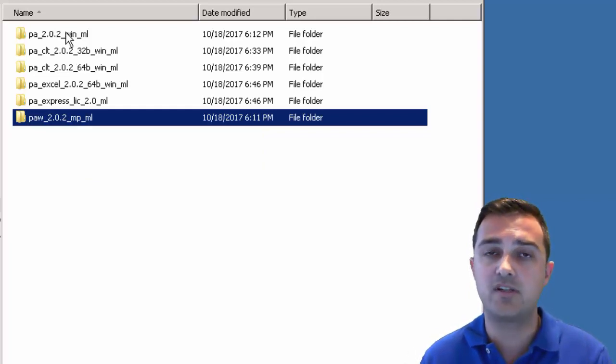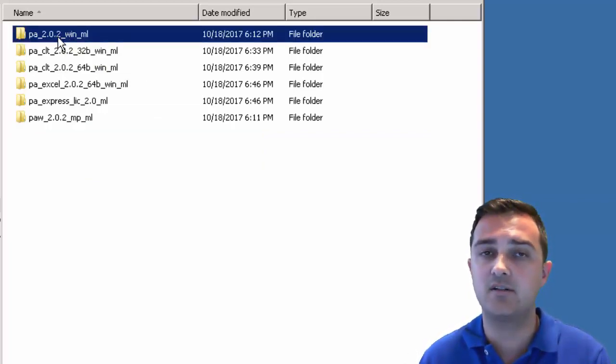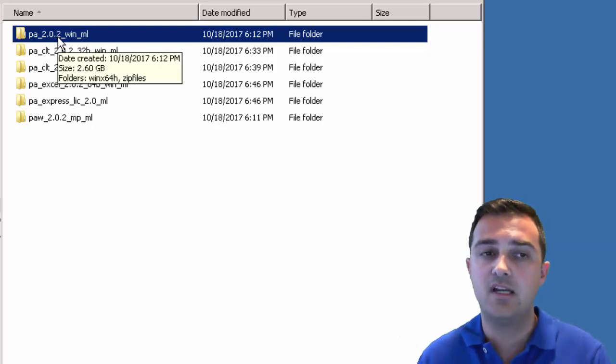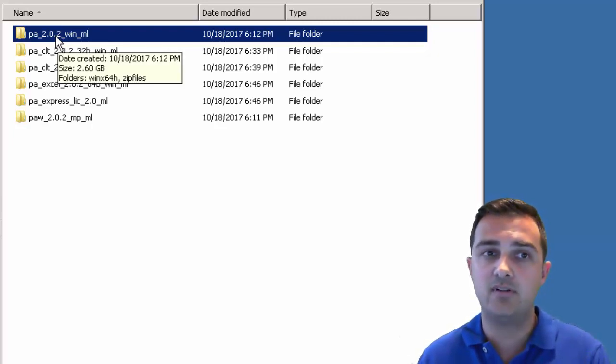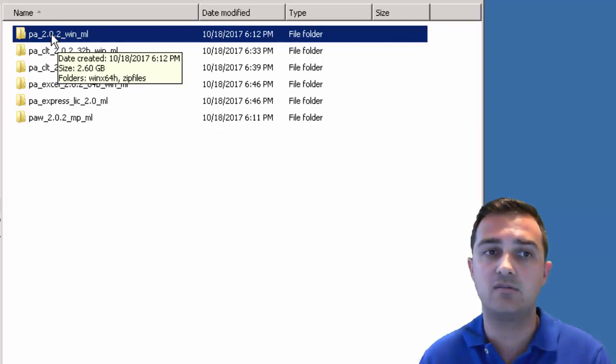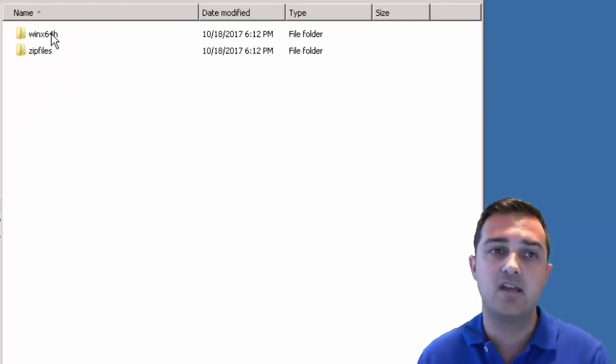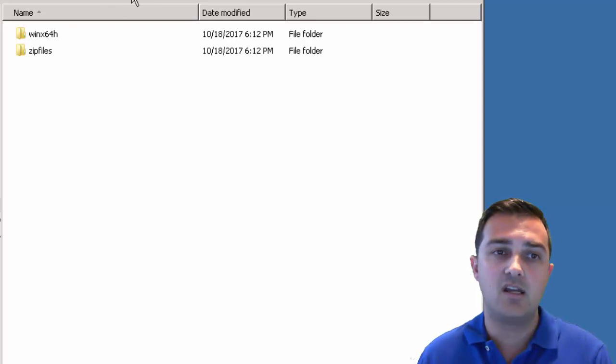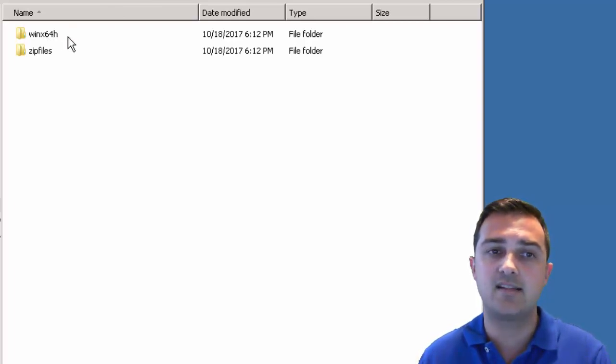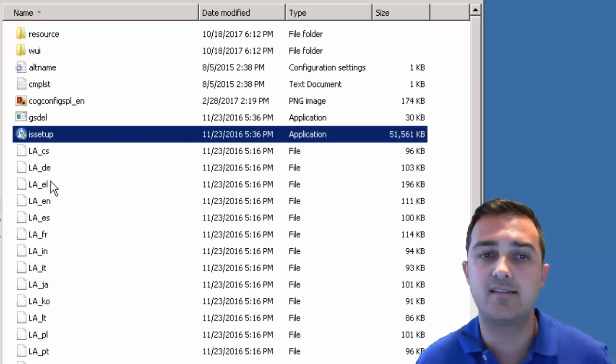What we're going to be focusing on today is we're only installing Planning Analytics 2.0.2. We're still going to get TM1 web but it's just going to do the base install for us. You'll notice this WinX 64-bit H folder. We go into that folder. We want to find the IS setup.